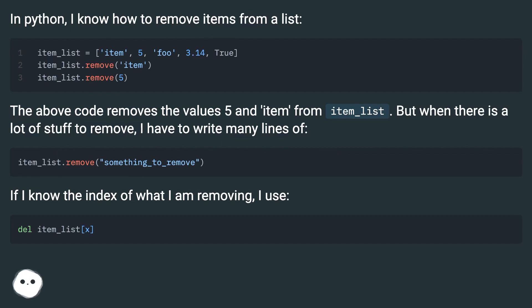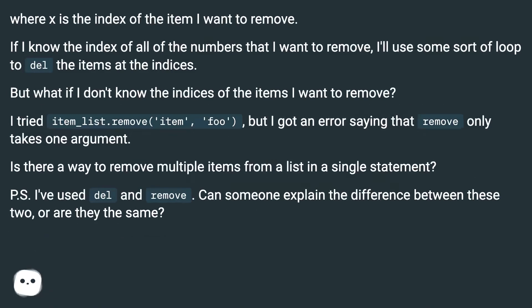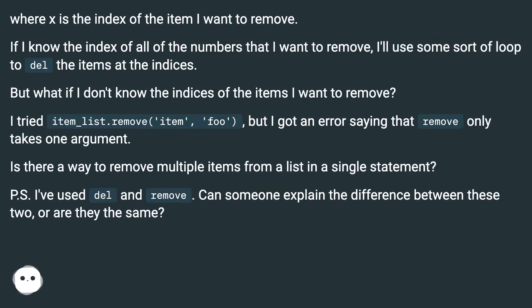If I know the index of what I am removing, I use del item_list[x], where x is the index of the item I want to remove. If I know the index of all the numbers that I want to remove, I'll use some sort of loop to del the items at the indices.